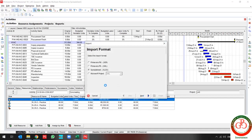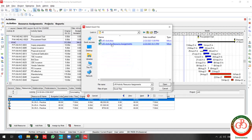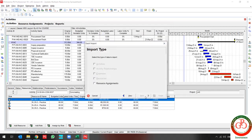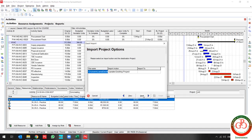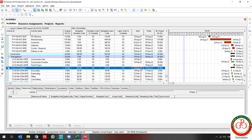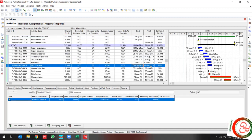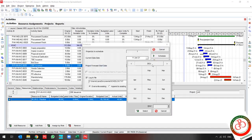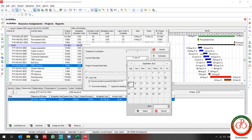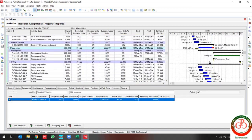Use the import, select the file, and use the resource assignment. Select the project and use the update. Now if I schedule my project to the 9th of September, my project is scheduled and updated.